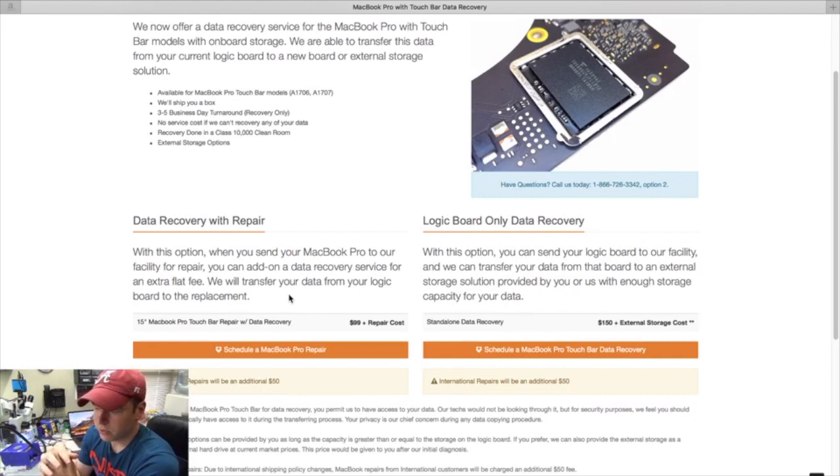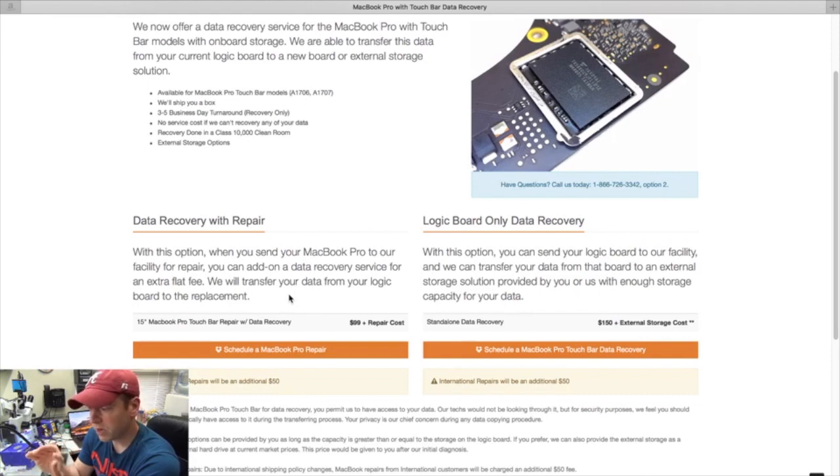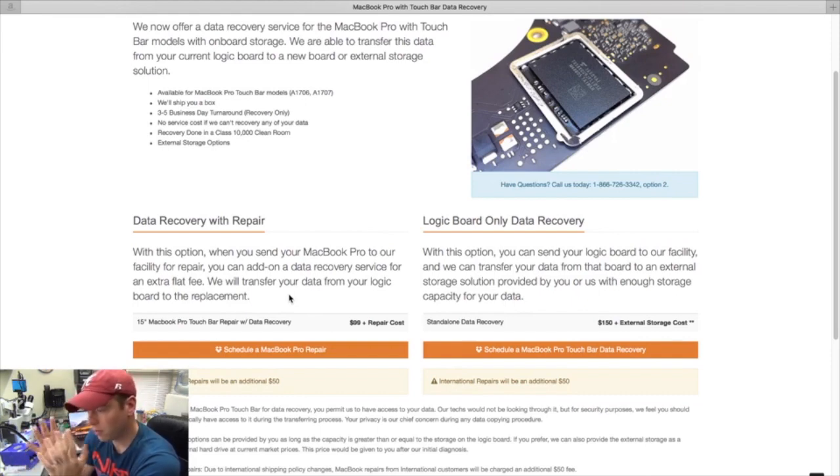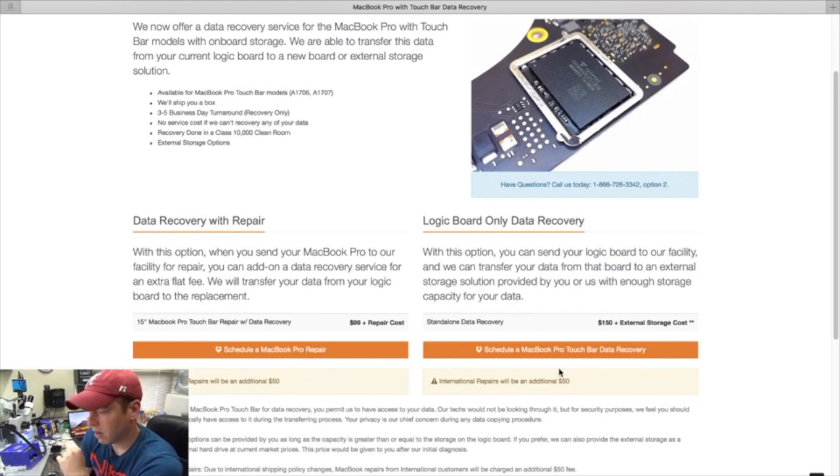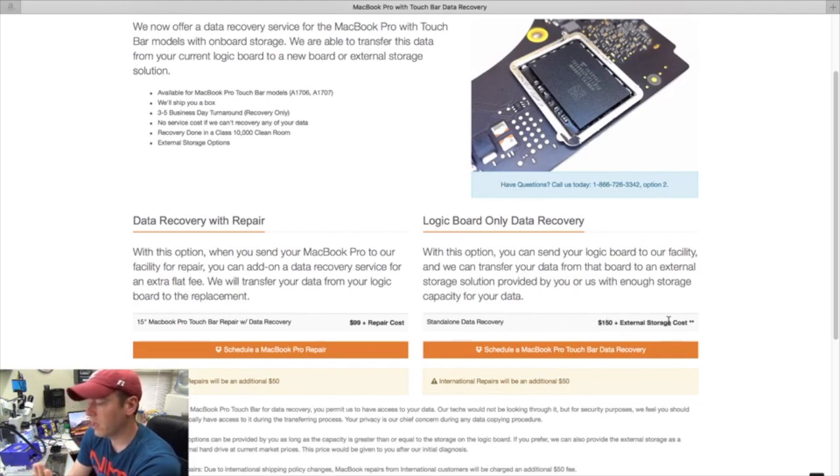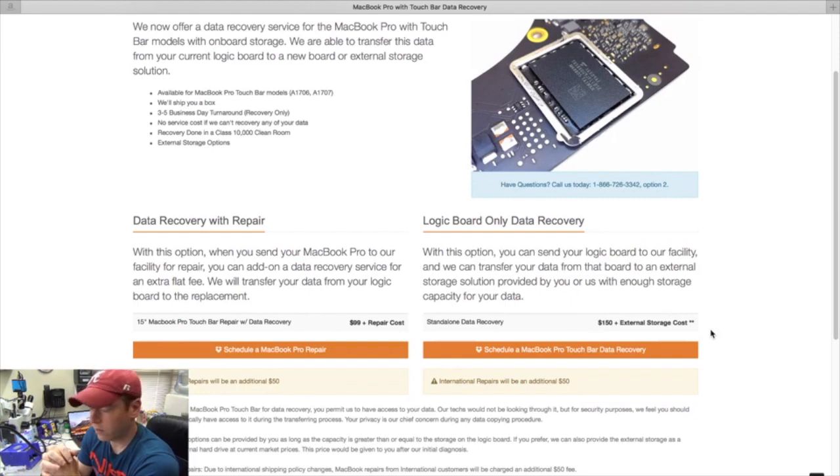Now if you send in just your logic board for data recovery only, there's this option which is $150, which is just a standalone data recovery plus the cost of the hard drive to transfer it to.